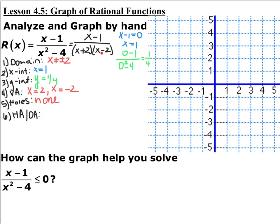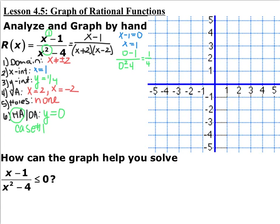Both of our factors in the denominator are going to be vertical asymptotes. So we have two vertical asymptotes: x equals 2 and x equals negative 2, and we do not have any holes. The last piece is horizontal or oblique asymptotes — you can only have one of these. My numerator is degree 1 and my denominator is degree 2, which means this is a case 1 problem, so my horizontal asymptote is y equals 0.